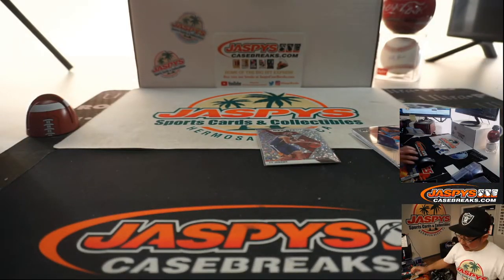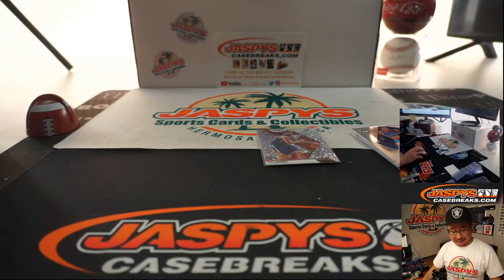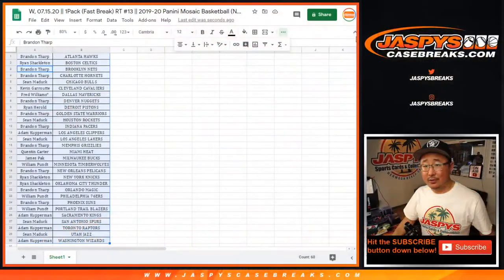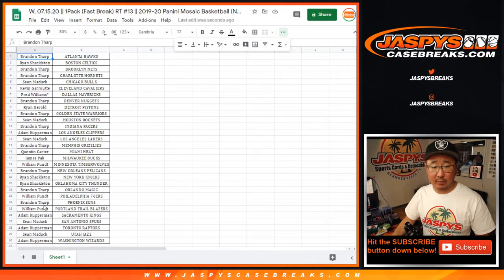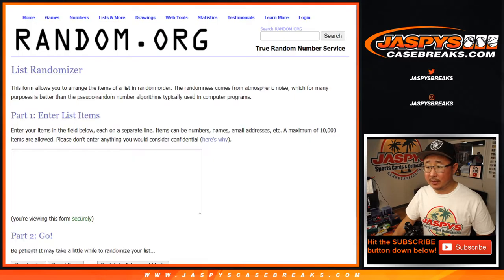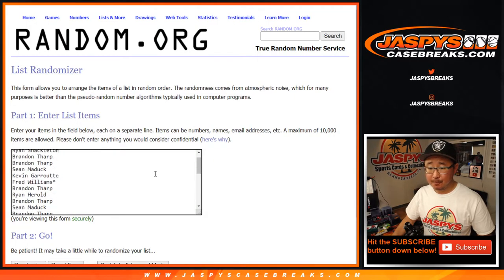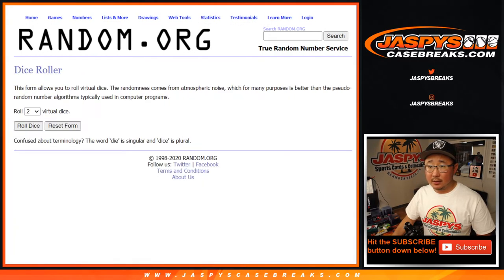All right, nothing earth-shattering there, but let's see who's going to win those final three spots in that number block. Let's grab those names again and let's do that.